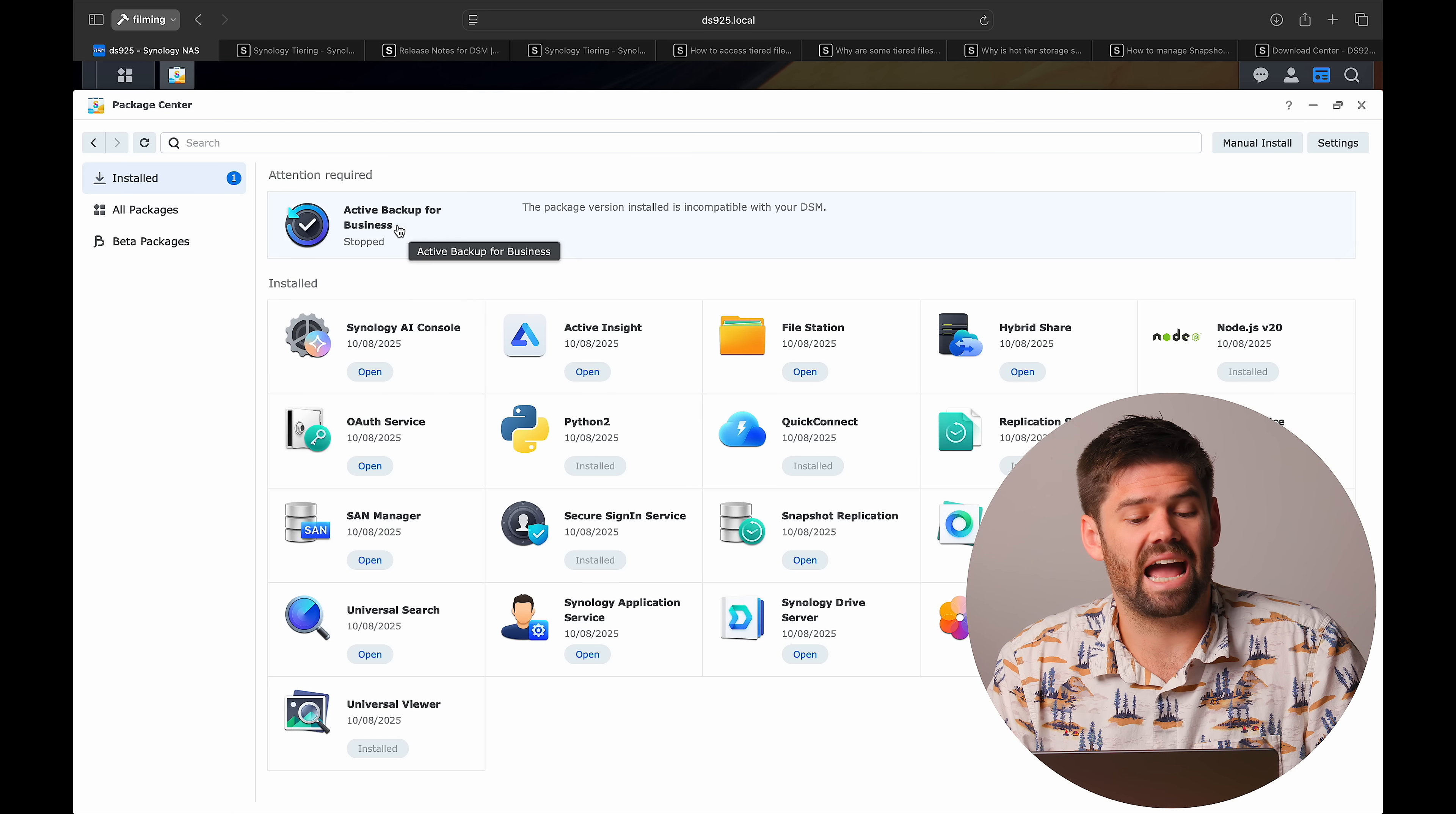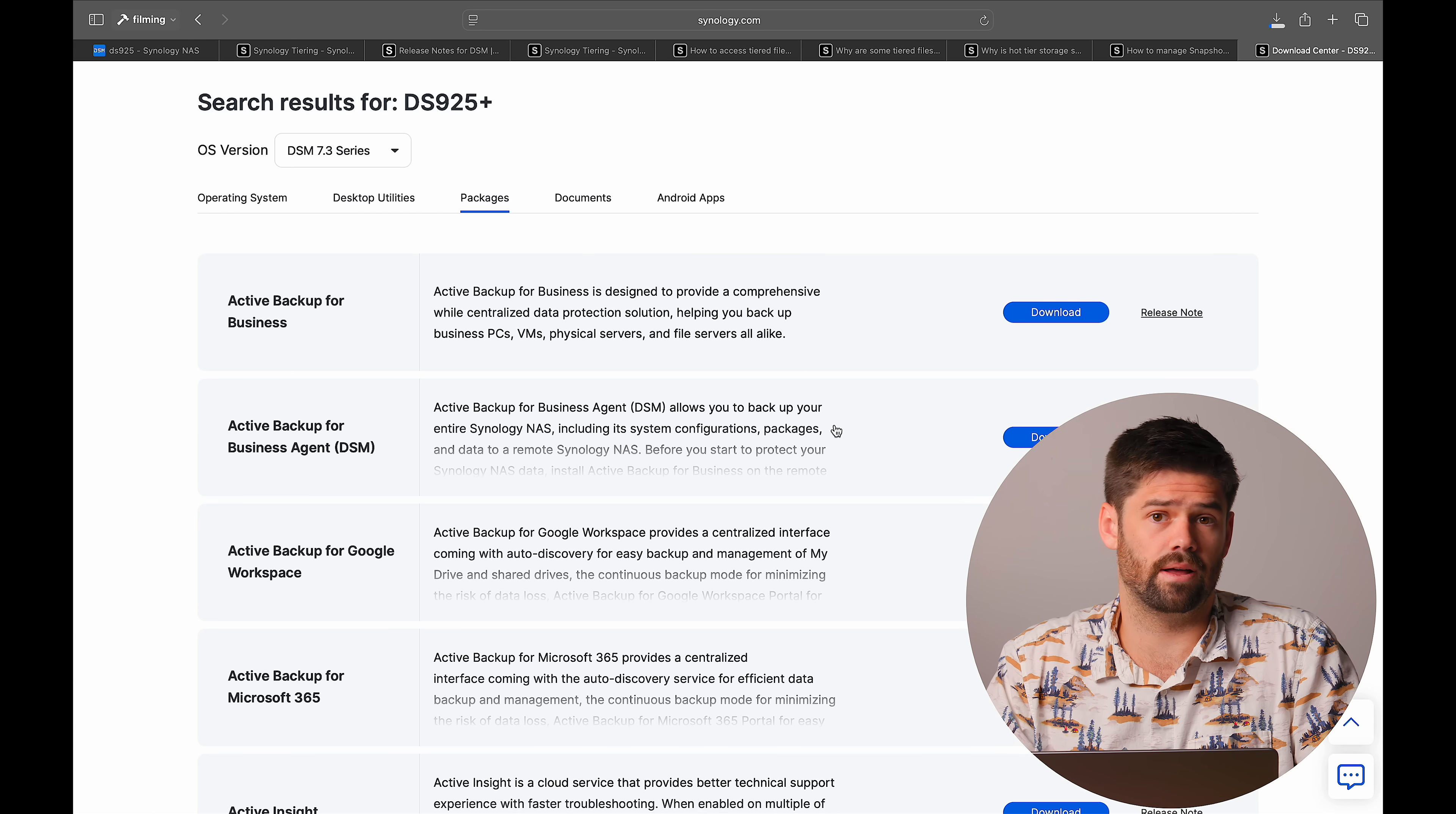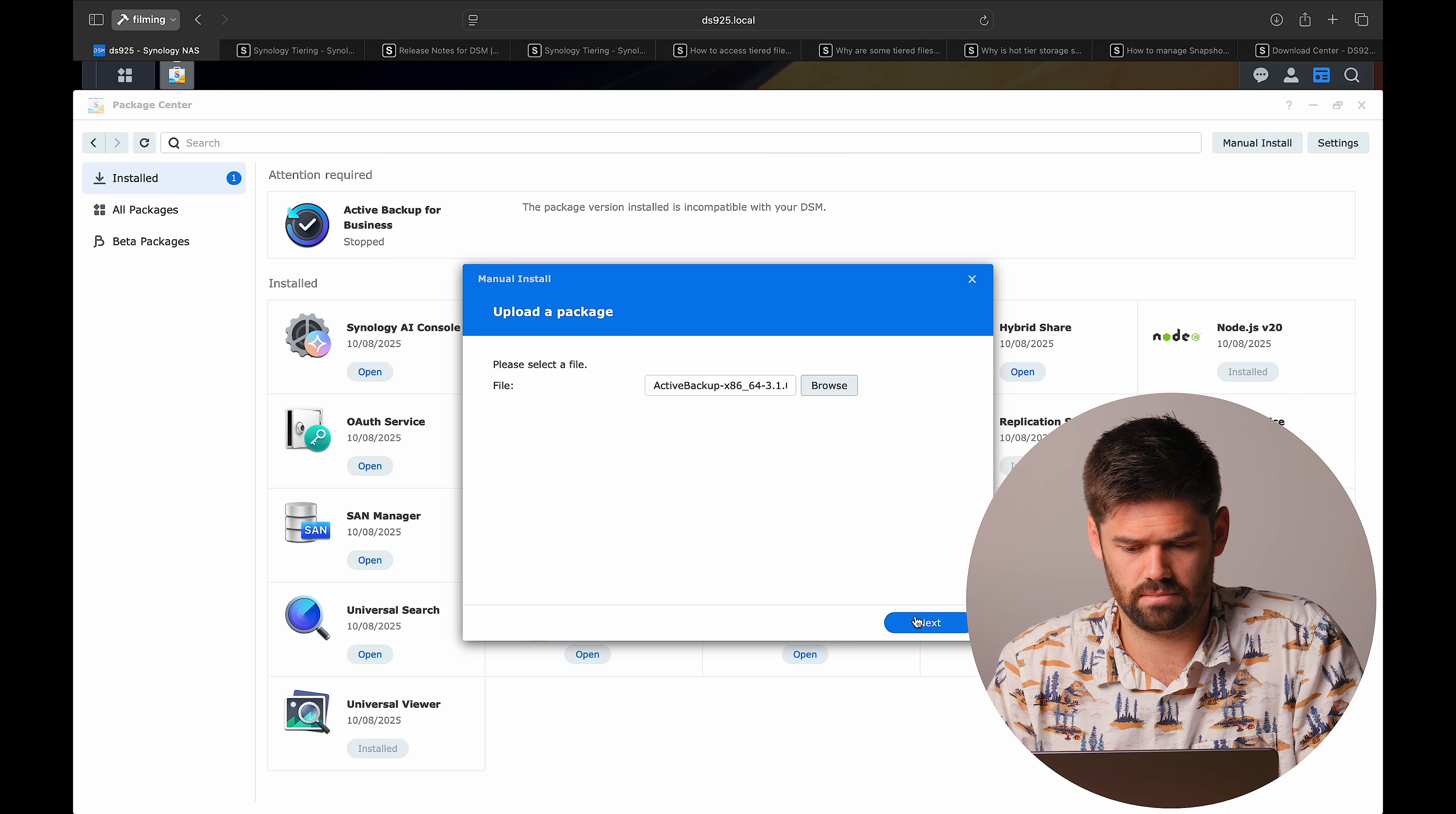We did get an issue where active backup for business did not continue. And I just want to show you really quick how to fix that. What we've got to do is come into the downloads and go into the packages and download the active backup for business for 7.3. This is a great fallback plan and also allows you to install Synologies on a closed network with no internet. But for times where something like this has happened, who knows what happened, why it was not able to auto update. We're just going to come in to our manual install.